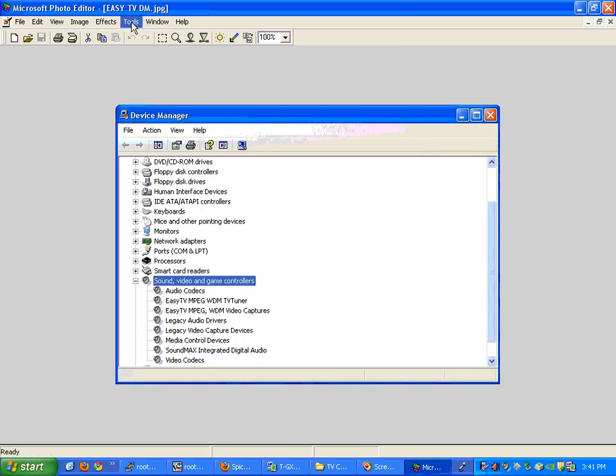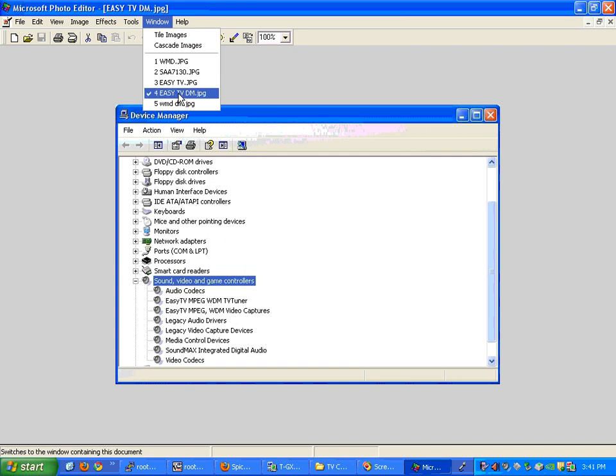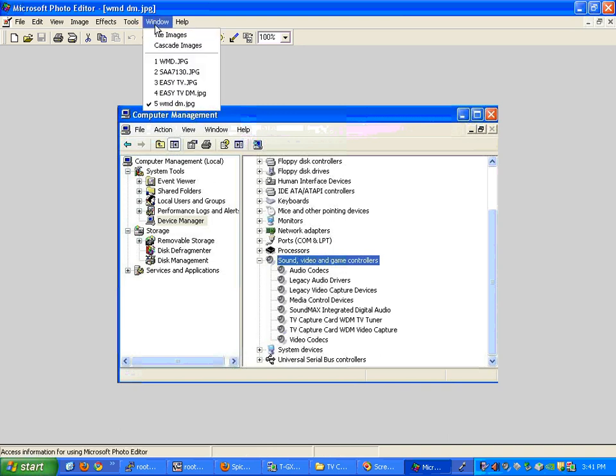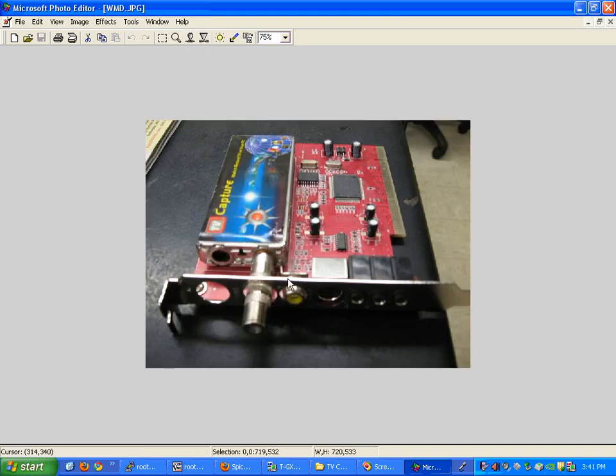The old one said EZTV, and this one just says TV capture card WMD on there. So that is what you should see, just TV capture card WDM TV tuner, if I've got this card.